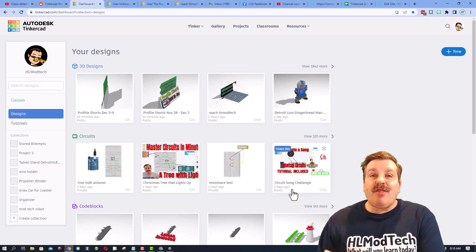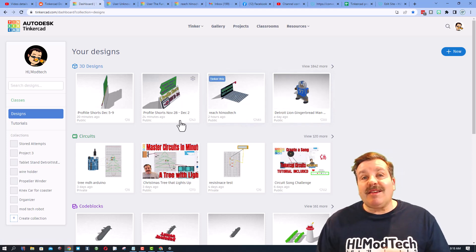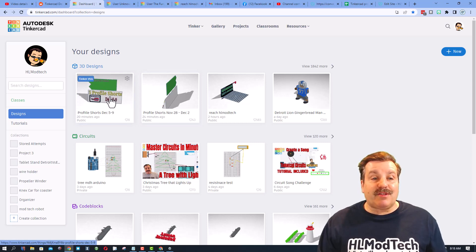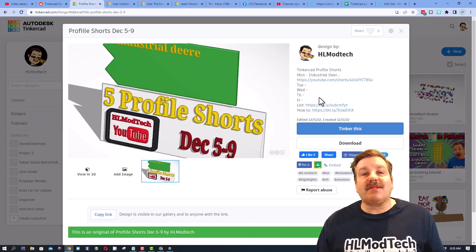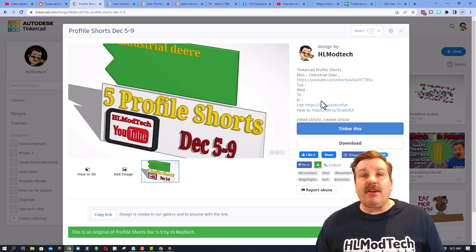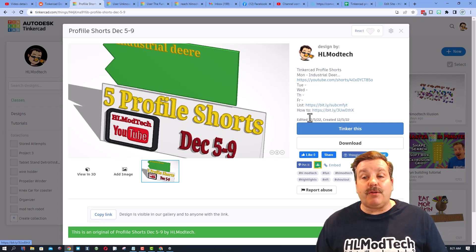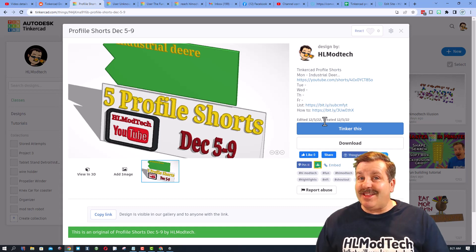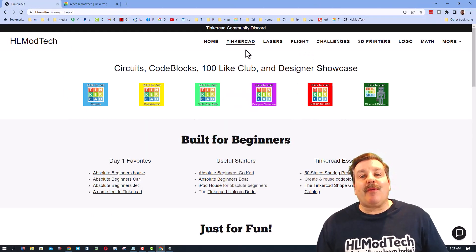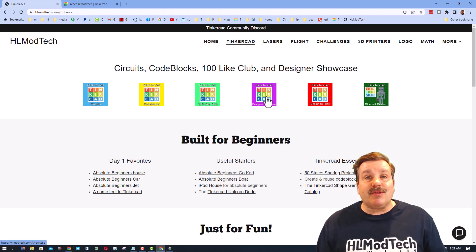So there you go — that's how you take any project you made and make it public so it's in the gallery. Now, the second thing I want to show you is what I call Profile Shorts. They show off somebody's Tinkercad profile. You'll see the list of who's getting them each day right here — this gets updated every day. And then down here you can see the list of all the people that have ever had one and will get one in the future. Right here is a how-to so that you can learn how to get added to the list. Friends, I have returned to my website, HLModTech.com, to show you a couple of awesome users and what they've done.